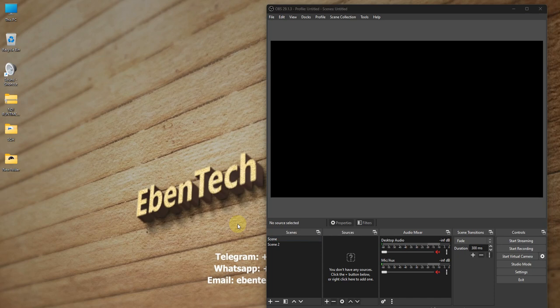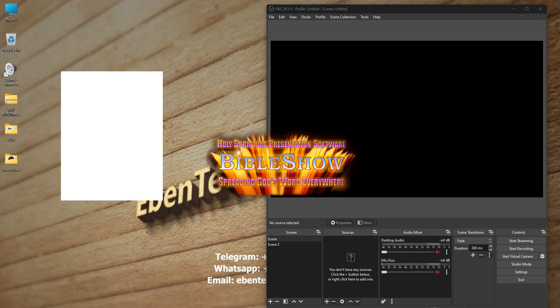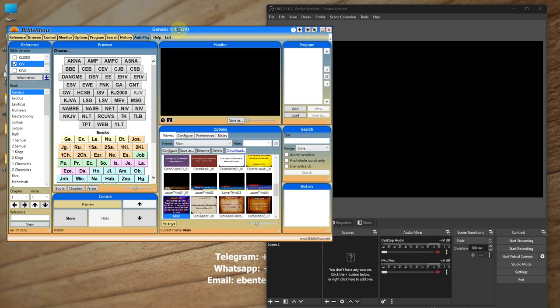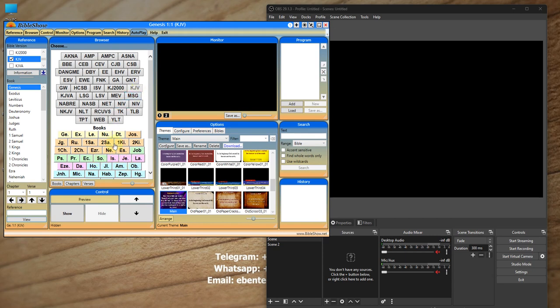To verify the plugin works, I'm going to use a simple software called Bible Show to demonstrate outputting content into OBS. You can use any software that allows output to NDI — EasyWorship, ProPresenter, or any other software that supports NDI. Some media players can also send signals or output to NDI.